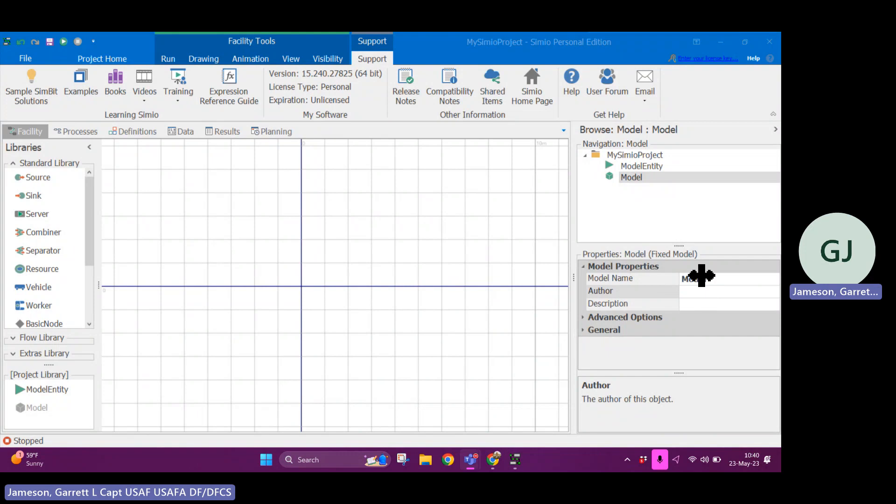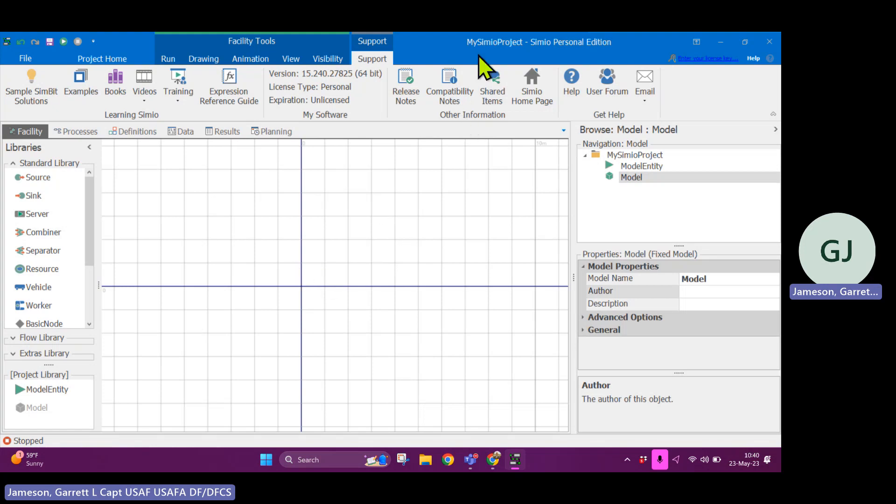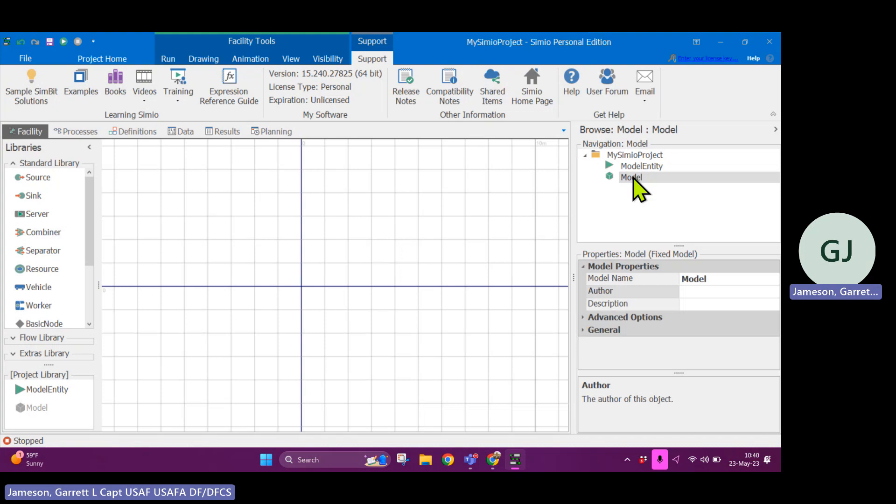All right. So this is how to activate your license. When you first open Simeo, you're going to have the personal edition of Simeo, and this will limit you as to the number of objects that you can have in your model, as well as the number of specific models within each Simeo project.